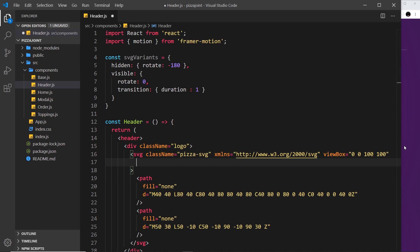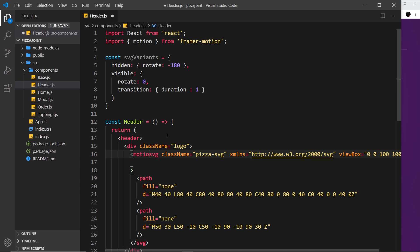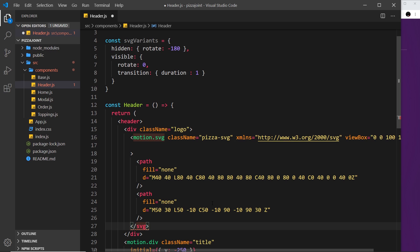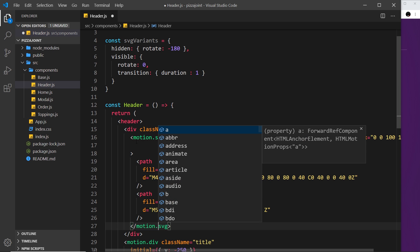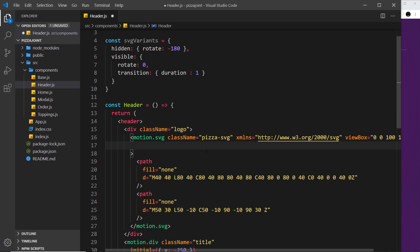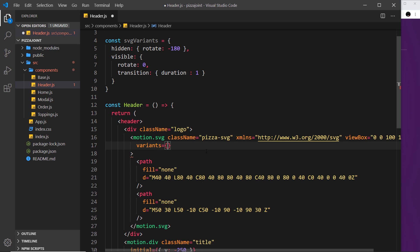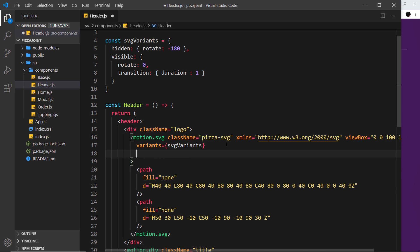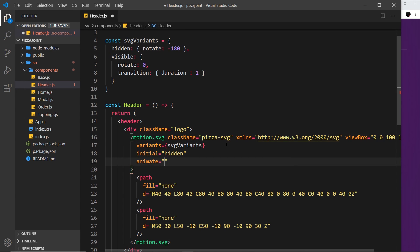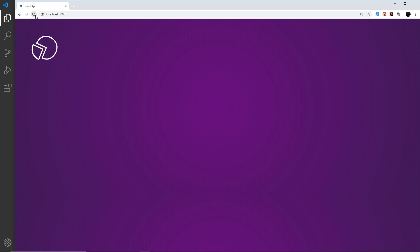Now I can apply these variants to the SVG element. First, remember we have to use the motion component, so we say 'motion.svg' — and at the bottom we close it with 'motion.svg' as well. Then we add a 'variants' attribute equal to 'svgVariants', an 'initial' attribute set to 'hidden', and an 'animate' attribute set to 'visible'.